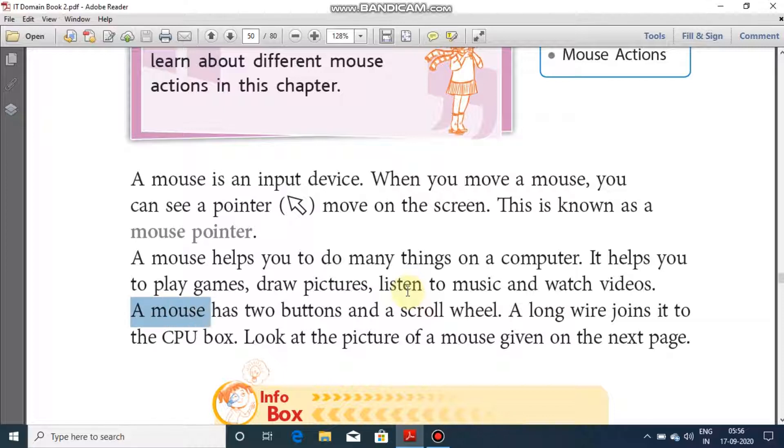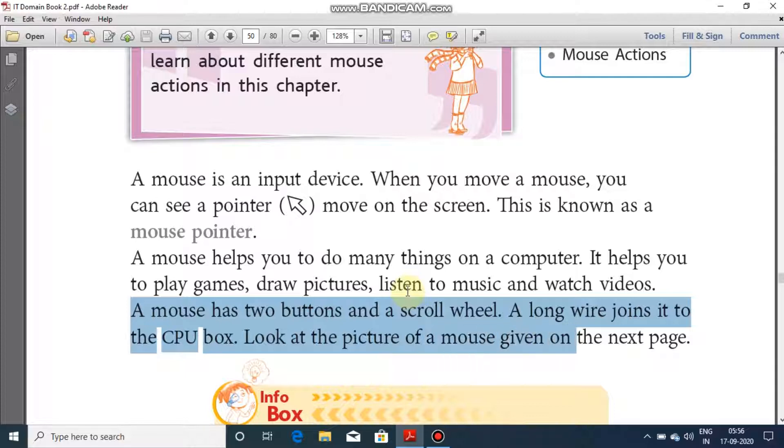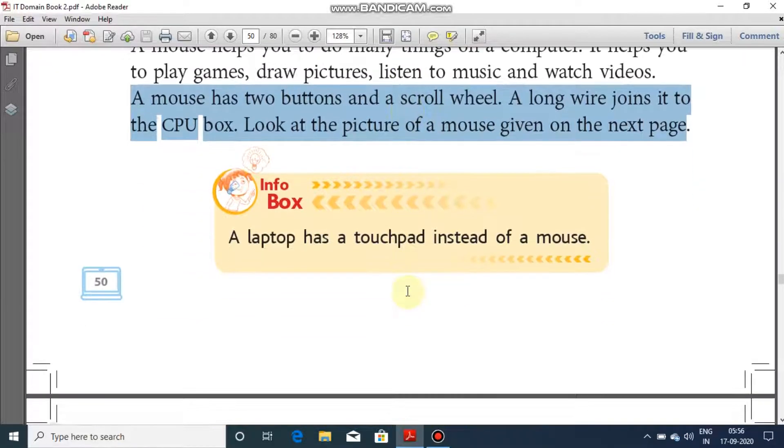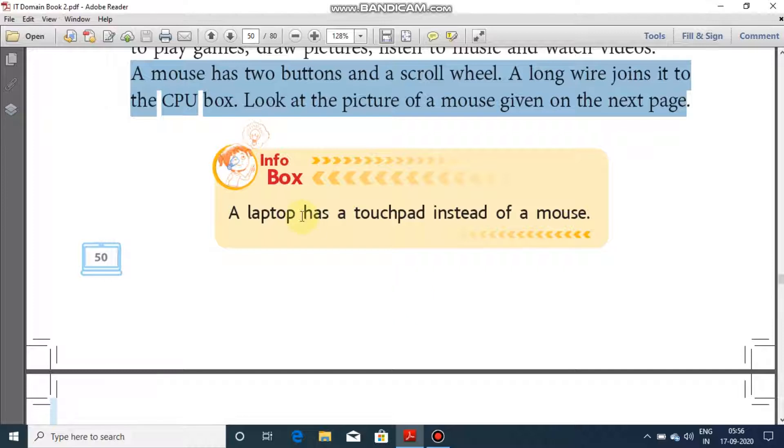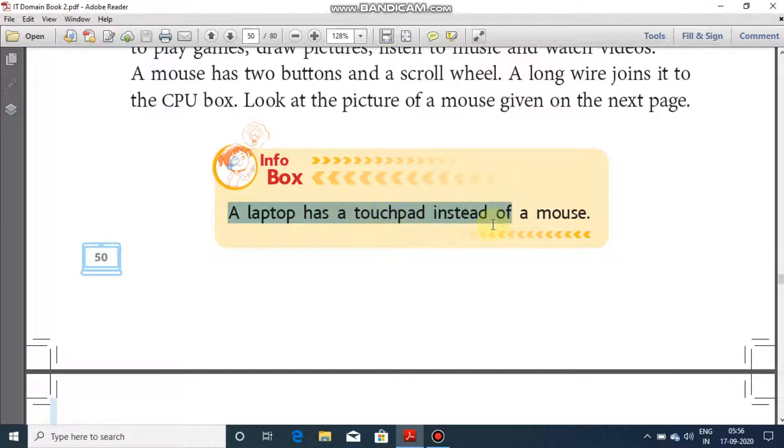A mouse has two buttons and a scroll wheel. A long wire joins it to the CPU box. Look at the picture of a mouse on the screen, on the next page. This is one of the most important things. Also, a laptop has a touchpad instead of mouse.